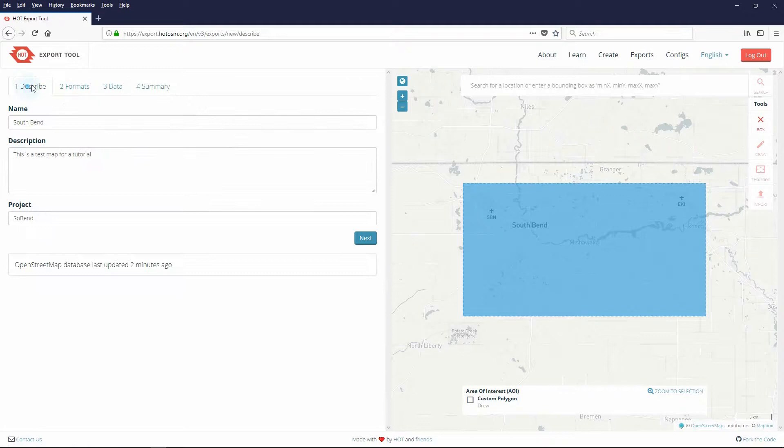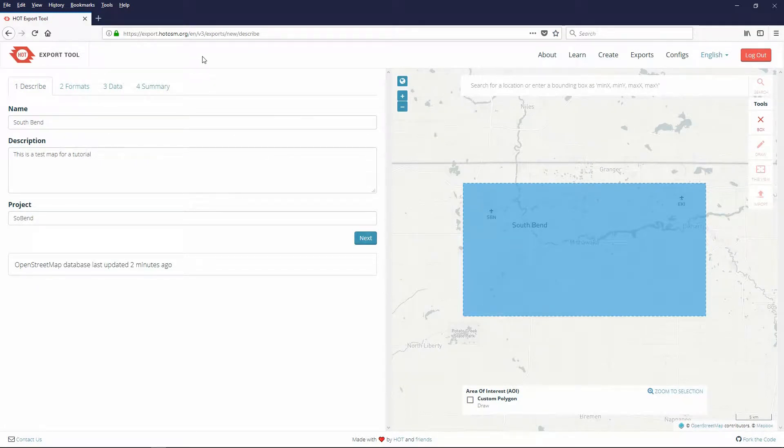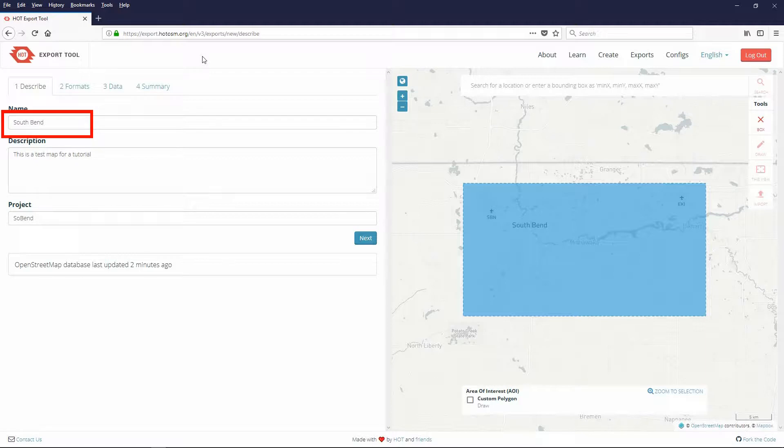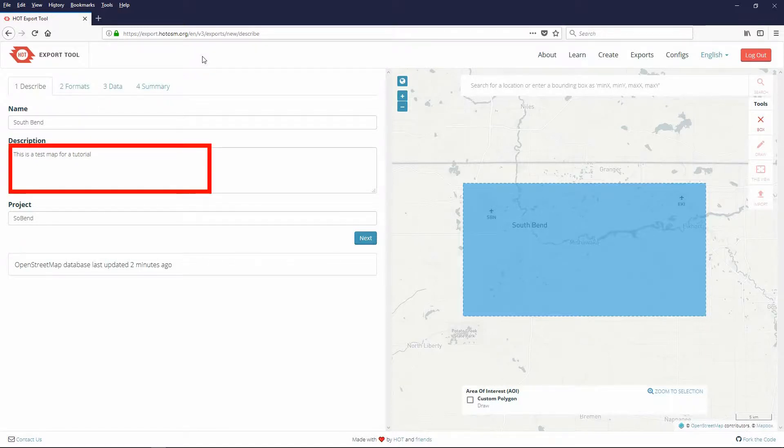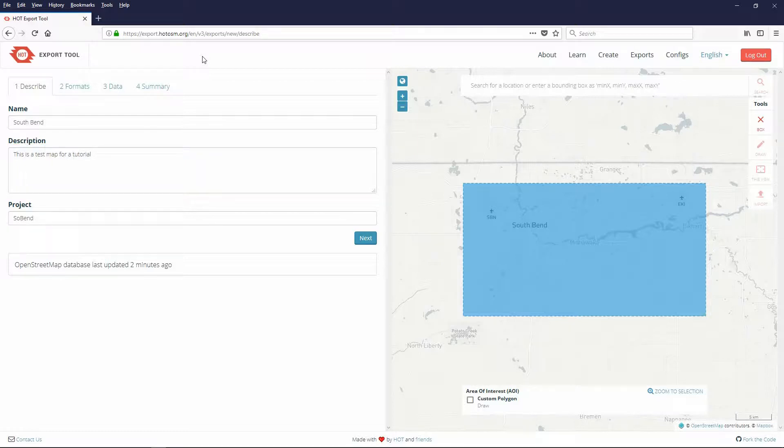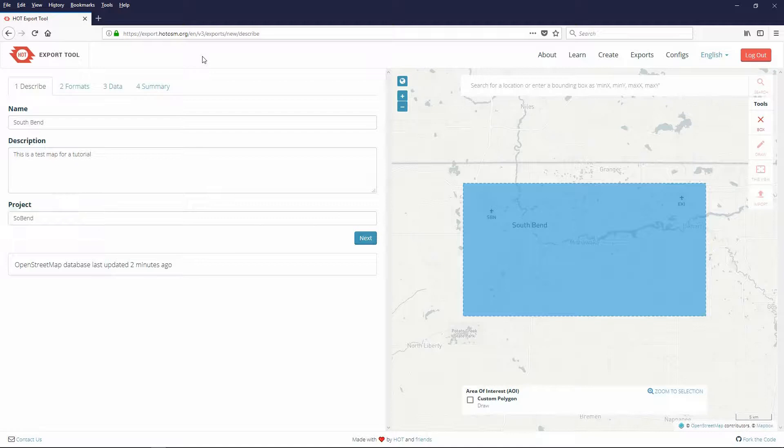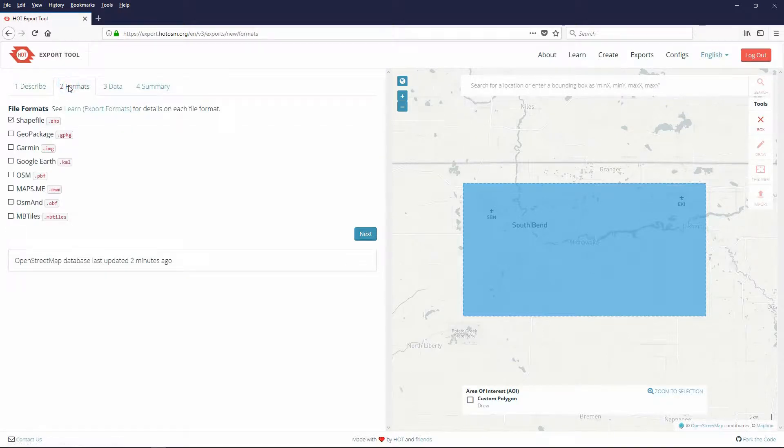In the Describe page give the export a name. Here I use South Bend. Add a description to help you or others if you make the export public understand what it is. In the project area give it a project name as you may have more than one export relating to this. In the formats page check the file type. I checked shapefile.